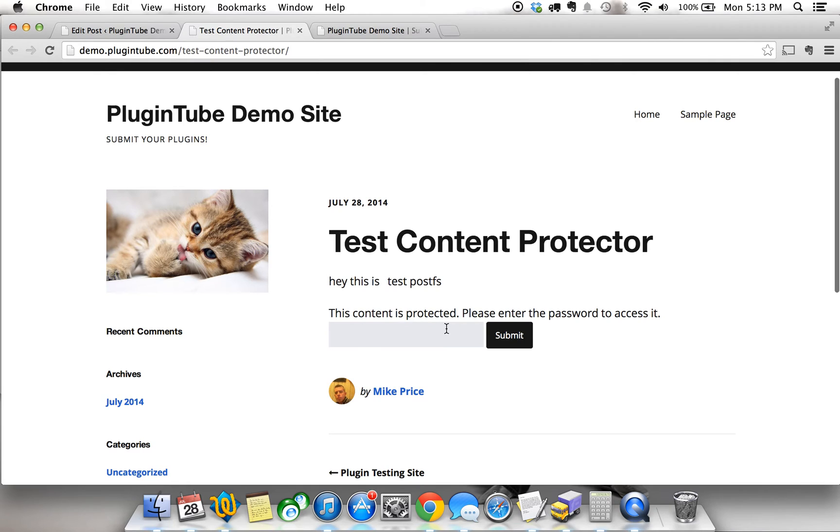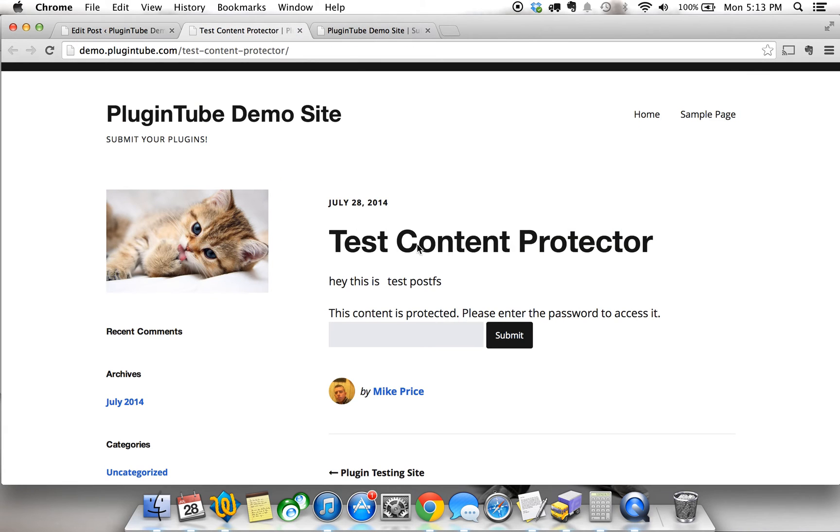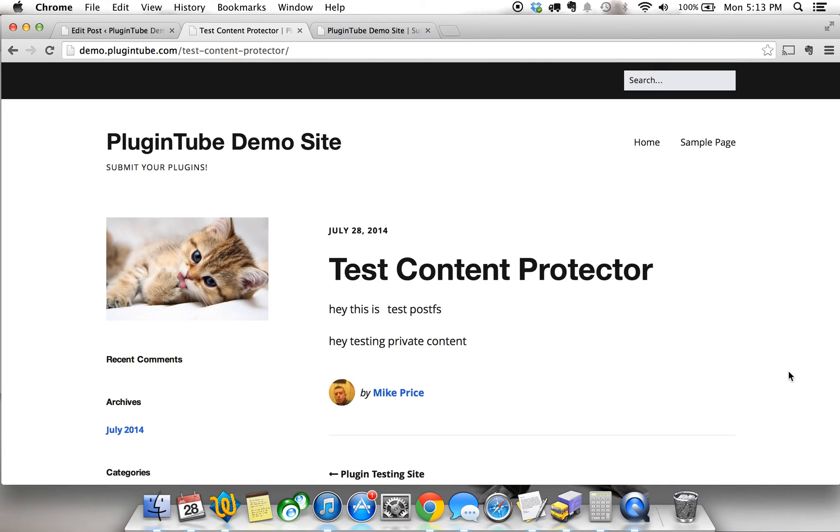As you see, this content is protected. Please enter the password to access it. That's the information here, hey, testing private content. And remember, our password is testing. We're going to type in testing, hit submit, and there you go. Hey, testing private content. Very powerful.